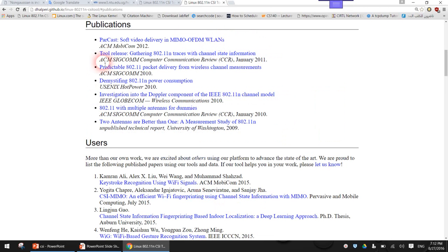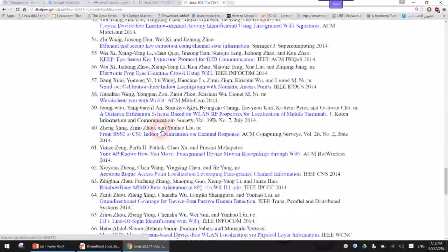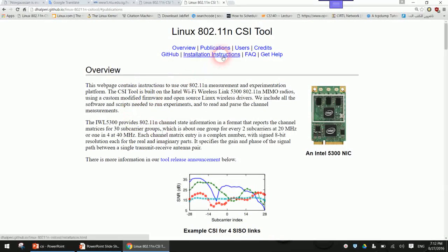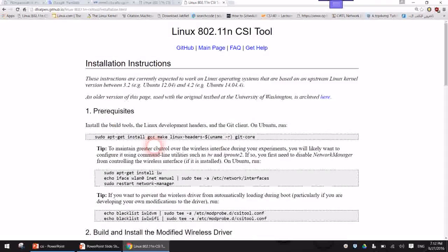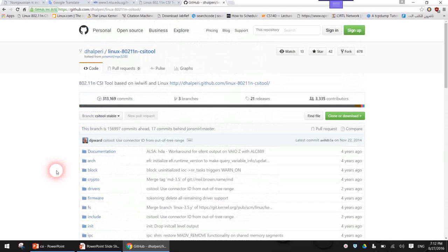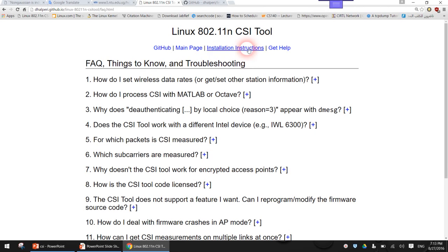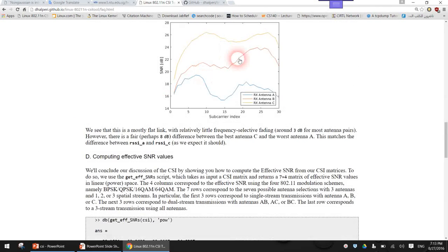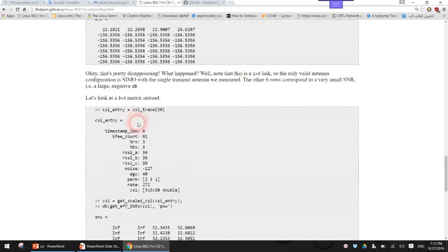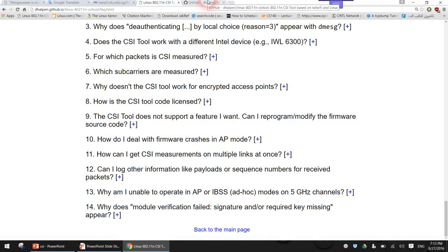There are many publications and users of this technique. You can find installation instructions on the website — it is usually installed on Linux Ubuntu, preferably version 12.04. You can also visit the GitHub page for full details. The FAQ section has hundreds of questions and answers about how to use this tool with MATLAB, how to visualize changes in channel state while having objects in between, and much more.